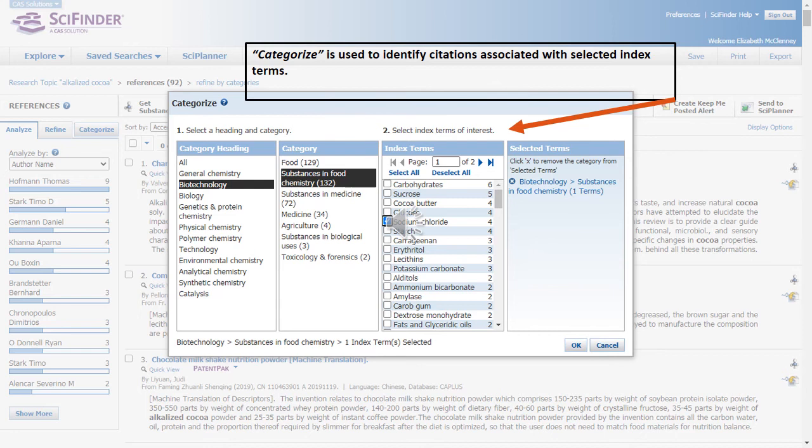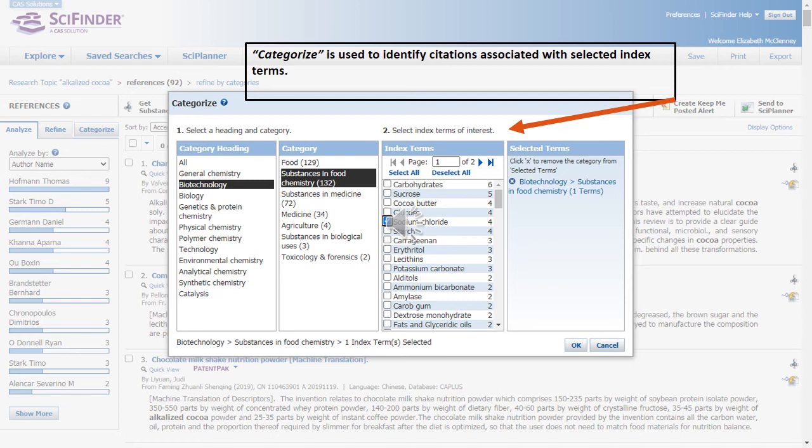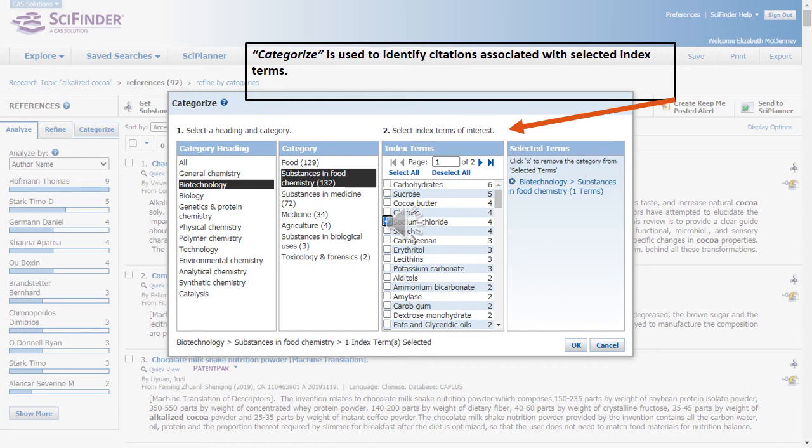Categorize is a way to narrow your search results by using broad subject categories and further narrowing by subtopics and index terms. Here what we've done is to select biotechnology as the broad subject category heading. From here we can see several different subcategories or subtopics that are related to biotechnology. The numbers in parentheses identify the number of index terms that are related to each subtopic. Here we selected substances and food chemistry. There are 132 index terms, which in the third column we can see all of those index terms. You can select as few or as many index terms as you'd like. As you select them, they will appear in the selected terms box. Once you've made all of your selections, click OK. Once you've clicked OK, you will be presented with a smaller subset of articles that are related to the categories in question.